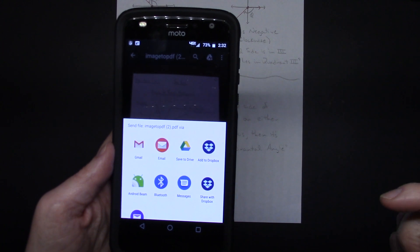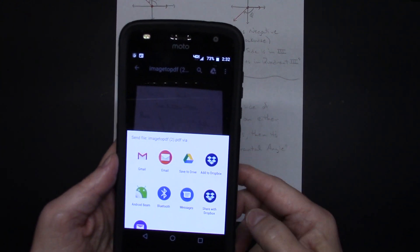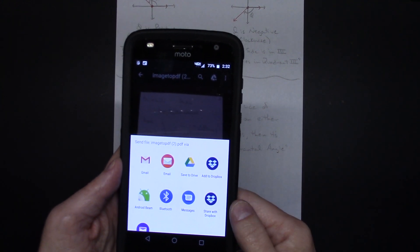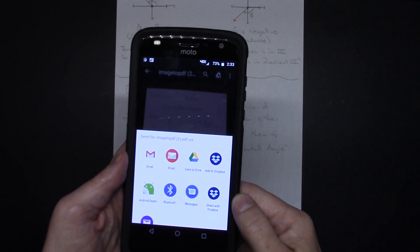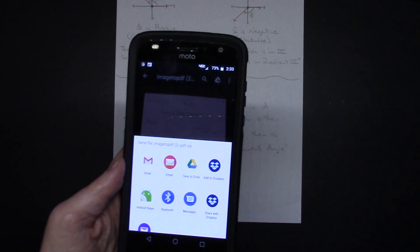And it's all free and you don't have to download an app, all on your Android phone. Thanks for watching.